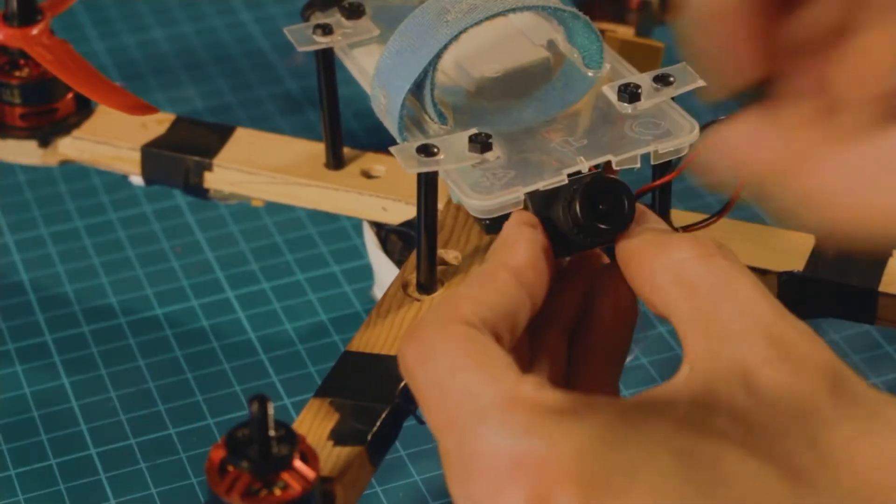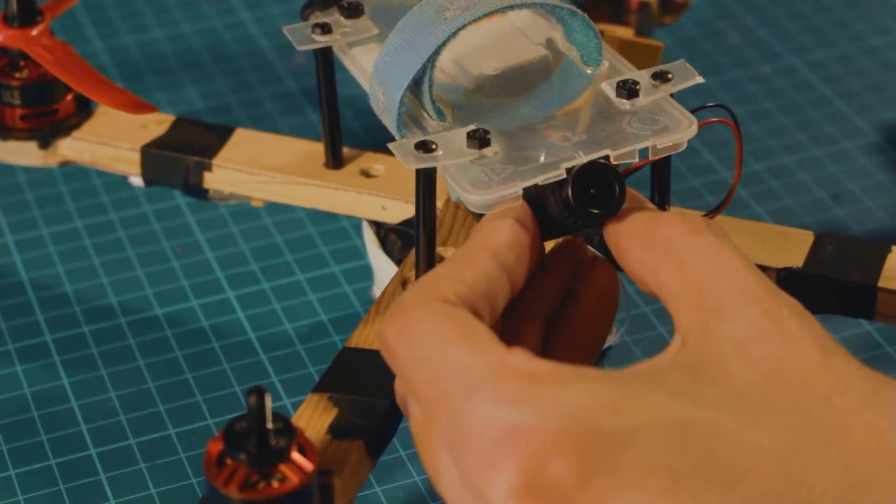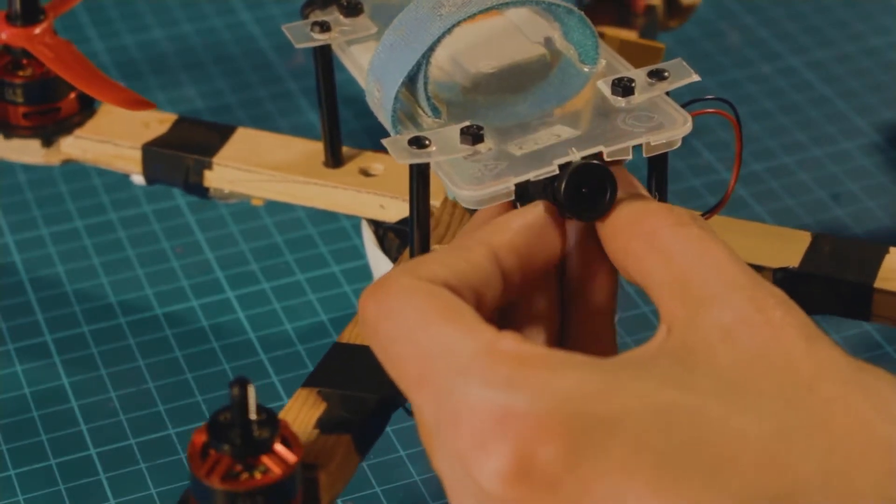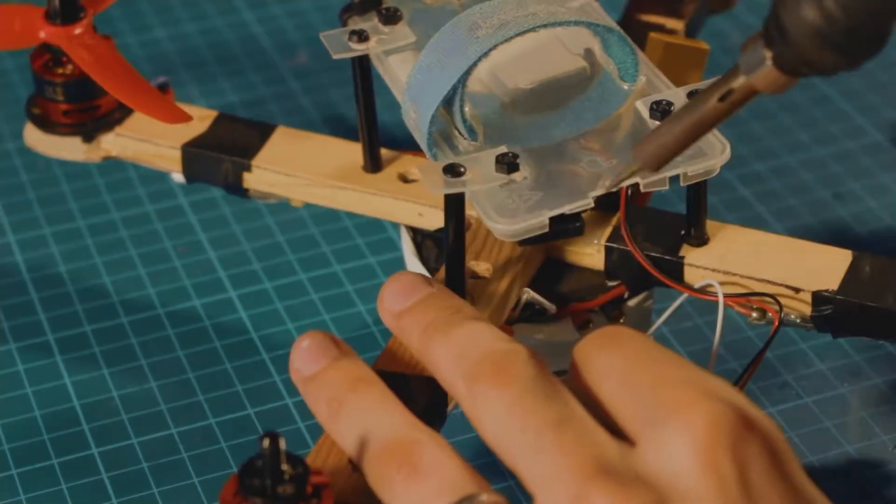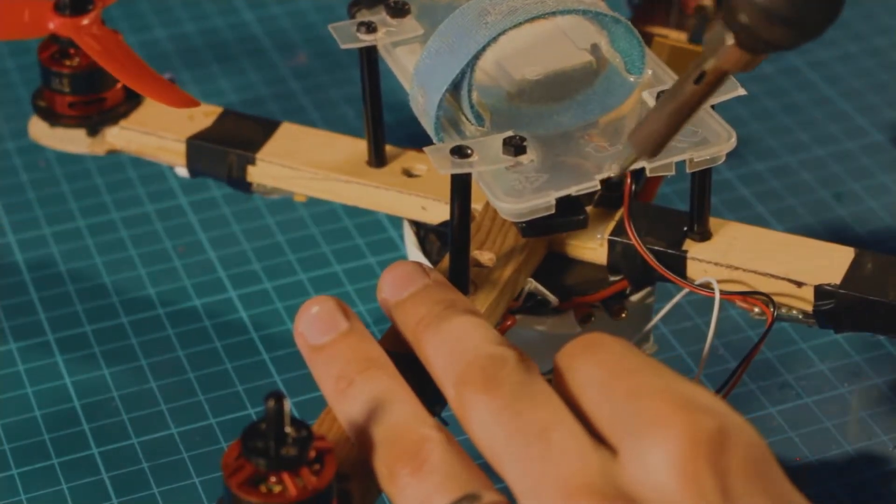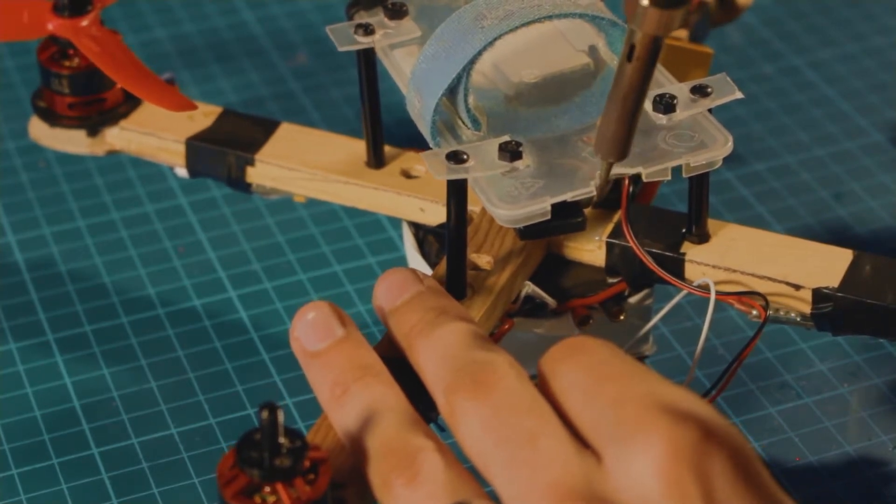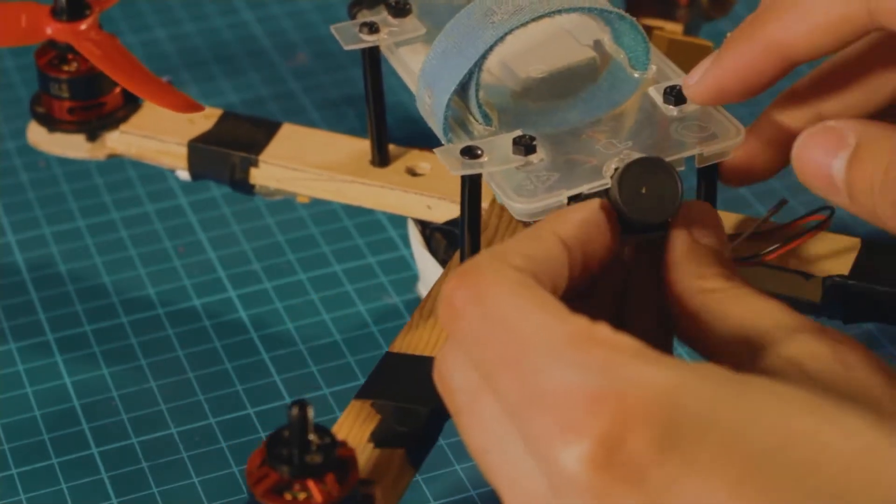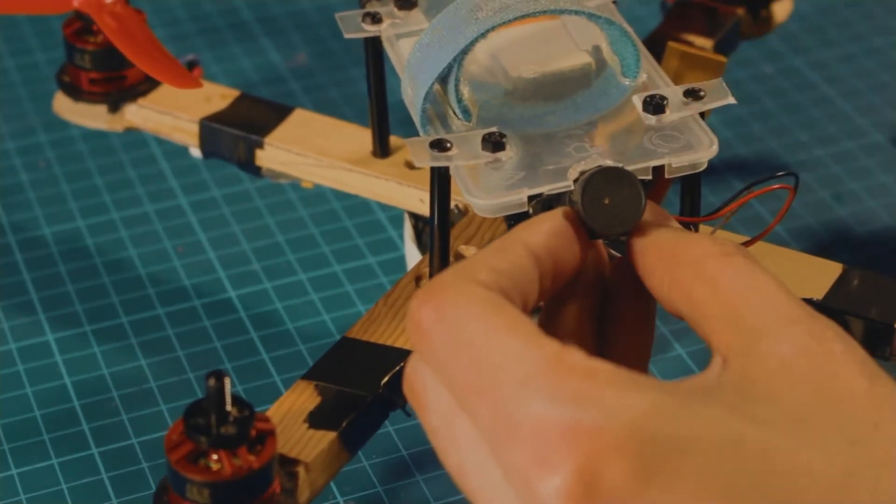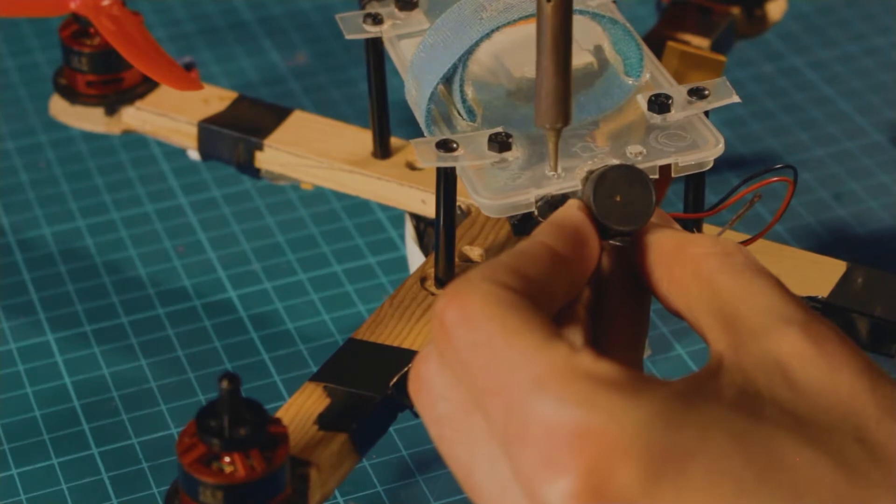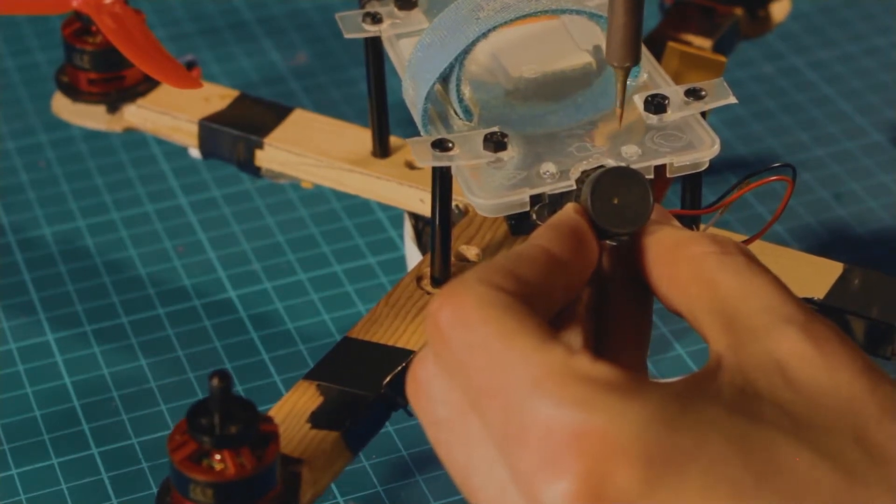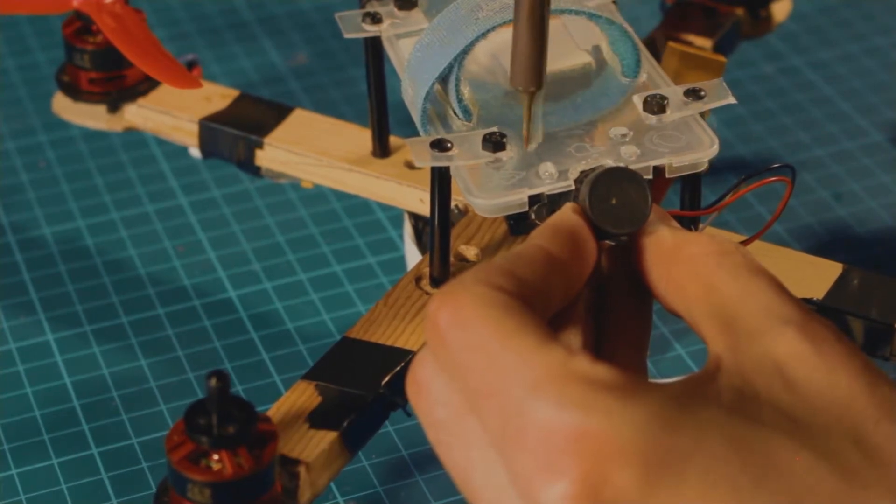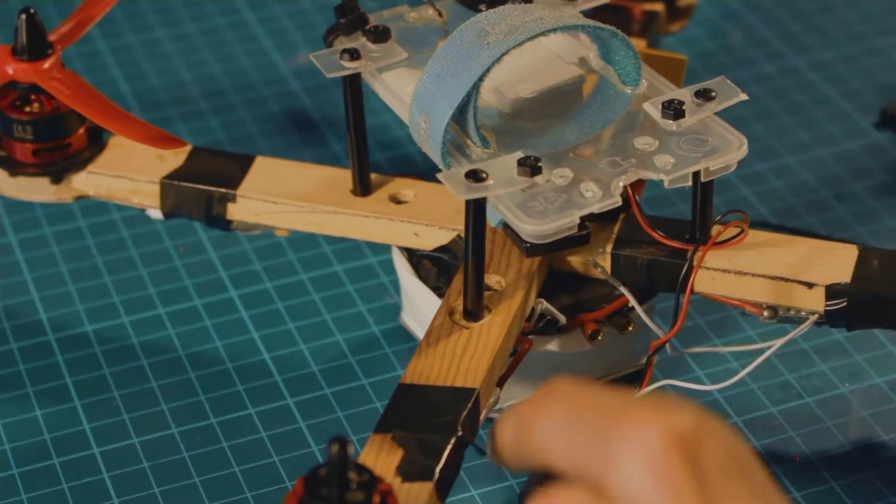Now I'm going to start putting the camera in place and I'm going to use the soldering iron to melt the plastic around to make space for the lens of the camera. Then I'm going to make some holes to put some zip ties and support the camera. I'm going to use zip ties to put the camera in place, that's why I'm making these holes to put the zip ties through.